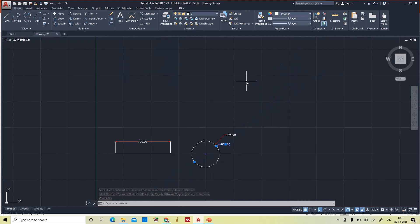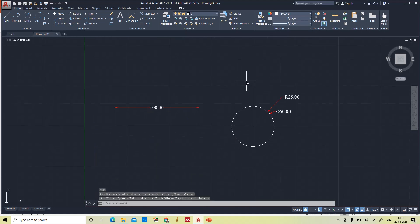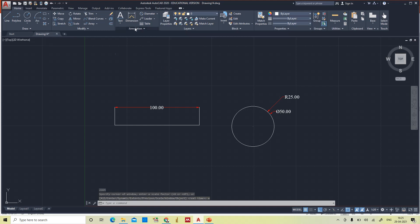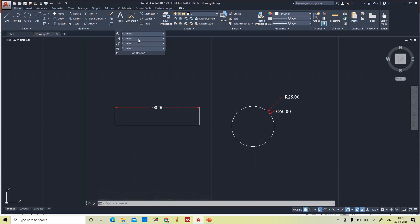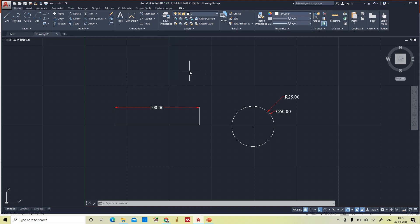Setting everything back to Standard. This is the way of dimensioning an object and the various methods of giving dimension styles. I think you are clear. That's it.